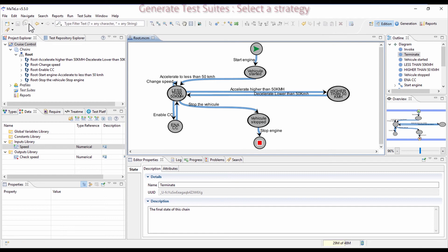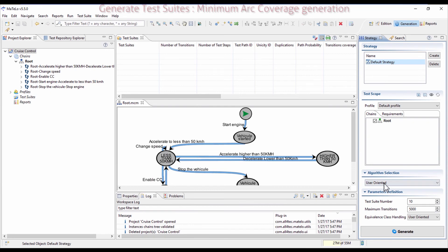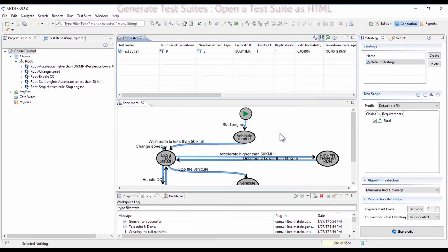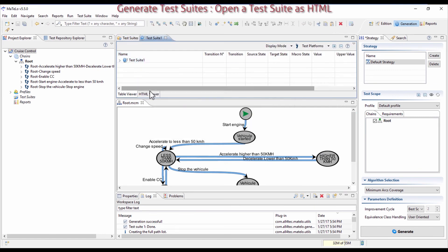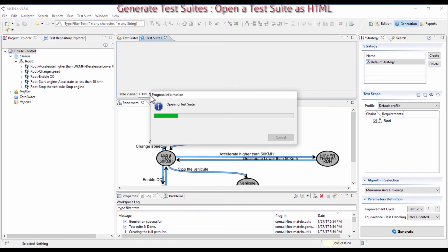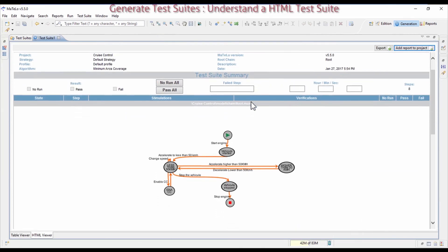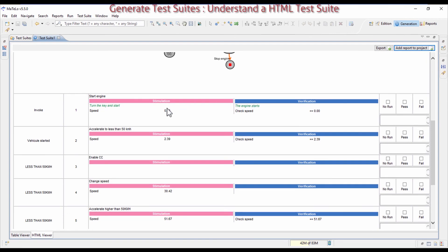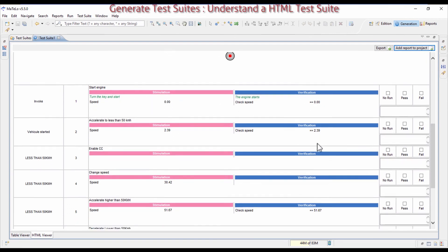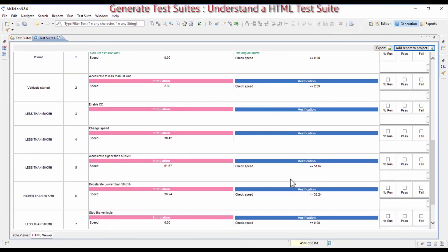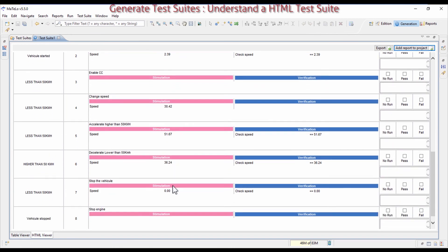Save the project and go to the Generation View to see what you can generate from your model. Choose the Minimum Arc Coverage algorithm, which offers to fully cover the model with the minimum amount of test cases. Open the test suite in HTML by clicking on the tab at the bottom left corner. You can now see the project and its generation in arc coverage, with its stimulation Speed, expected Speed, and their values which are randomly chosen within their defined equivalence classes, and the expected result in blue.